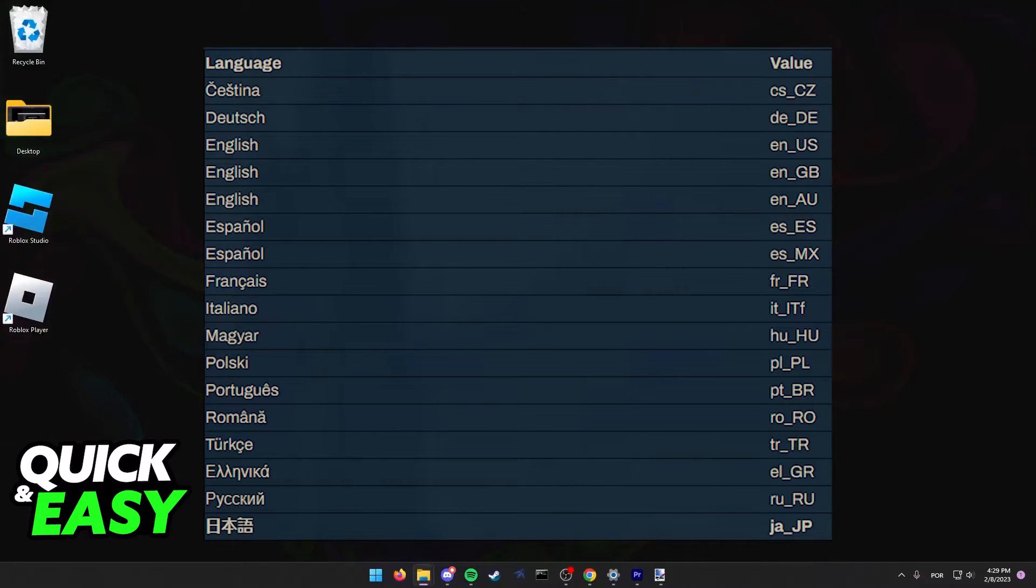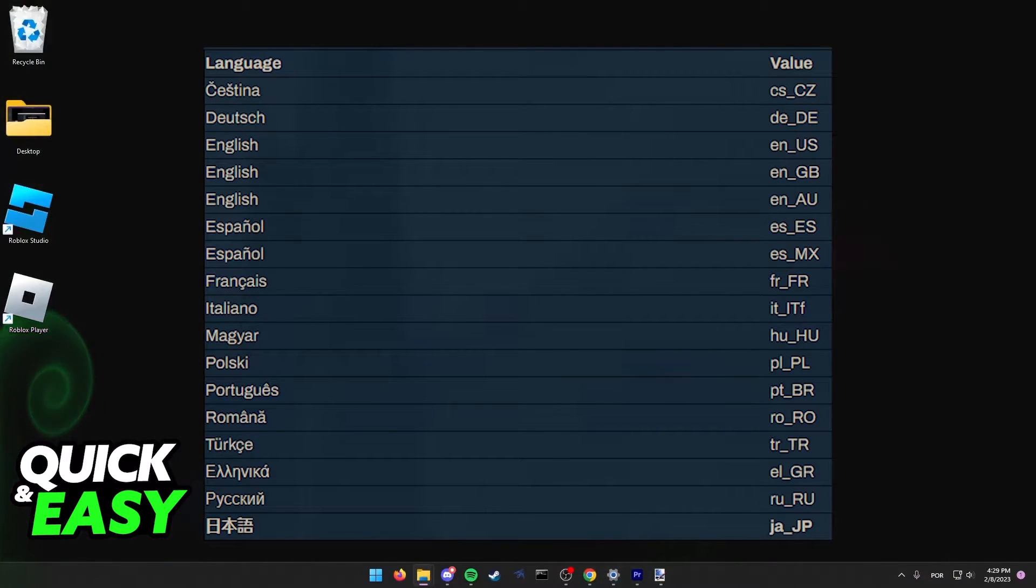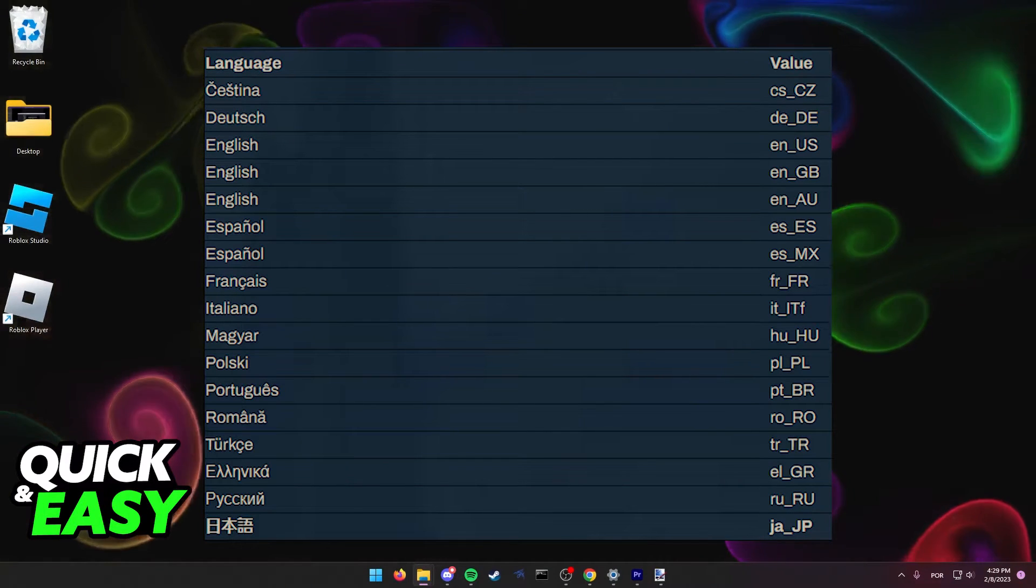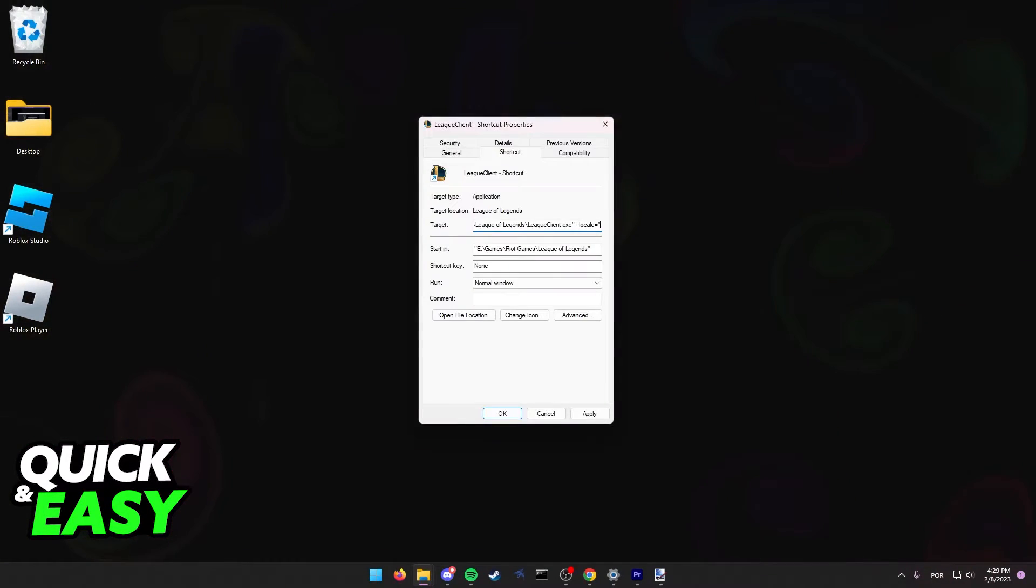As you can see on the screen, I'm showing you a table of what you need to type to get different languages in League of Legends.